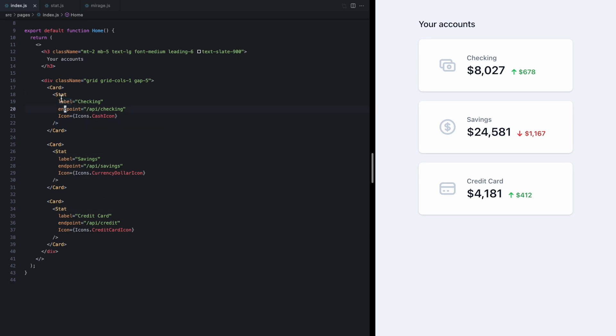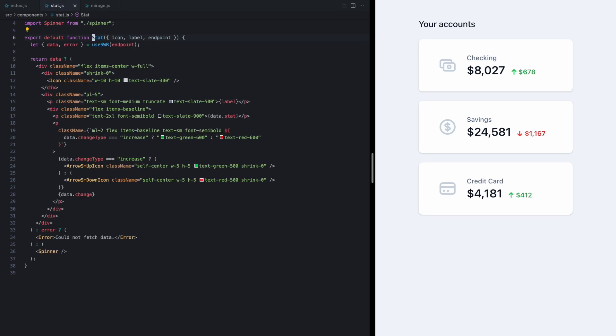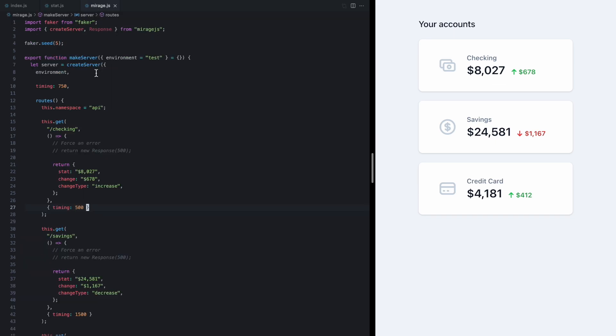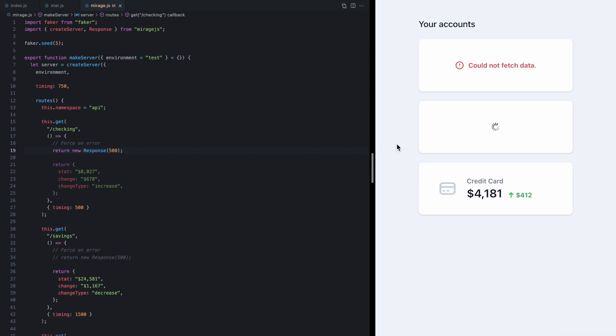If we pop open the stat, we'll see we're using SWR to fetch the data. We can also see that we're handling the loading and error states right here. So if I come over to my mock server and just grab one of these endpoints and force an error response, we'll see that the stat component shows an error right here but the other two render just fine.